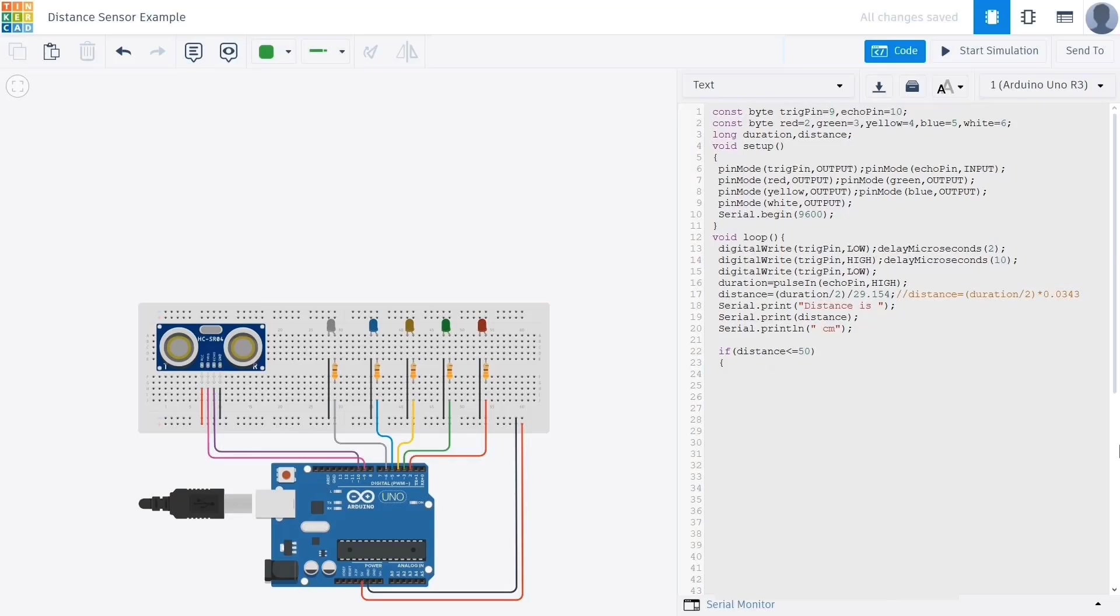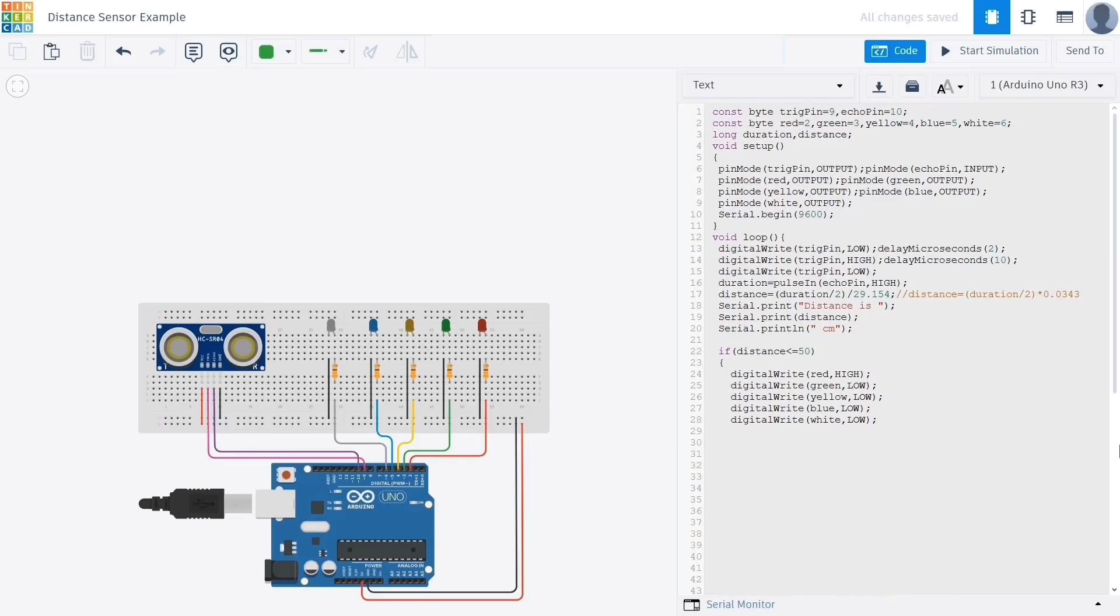This means that when an object is very close to the sensor, within 50 centimeters, only the red LED will light up. We use digital write red high to turn the red LED on, then we use digital write commands to turn off all the other LEDs by setting their values to low. This ensures that only one LED is active at a time, giving a clear visual indication of the distance range.